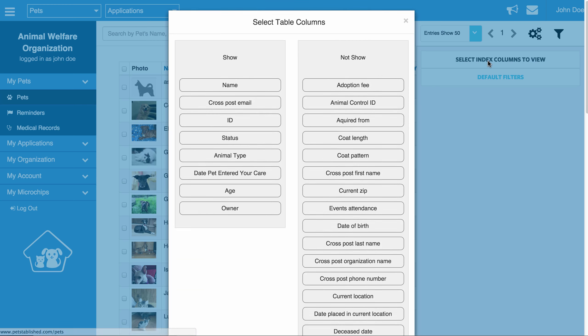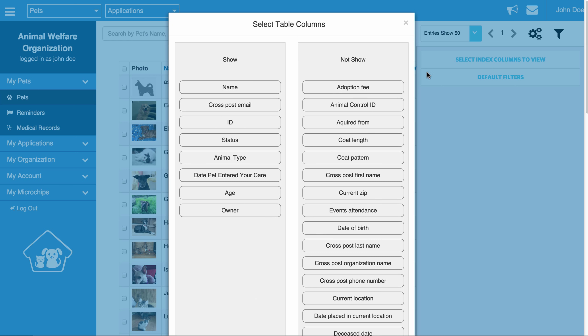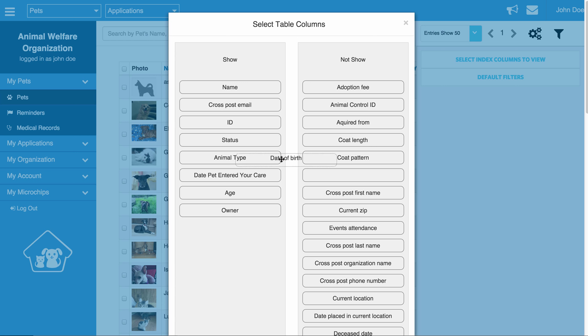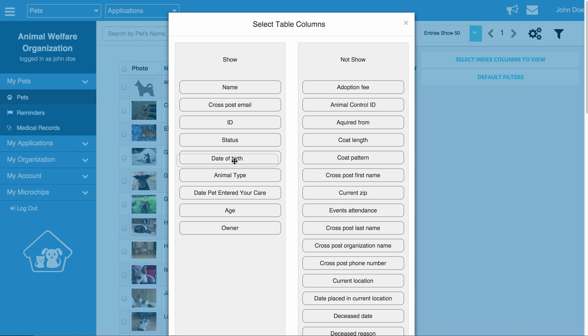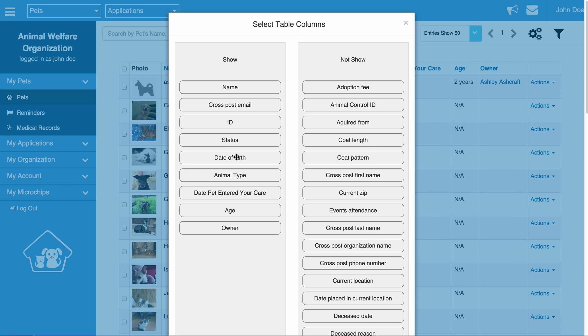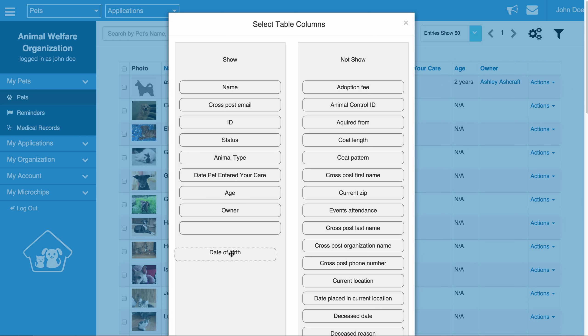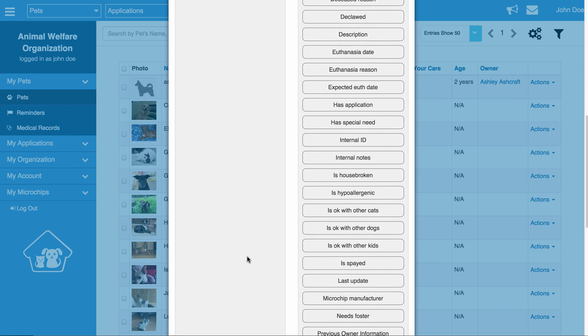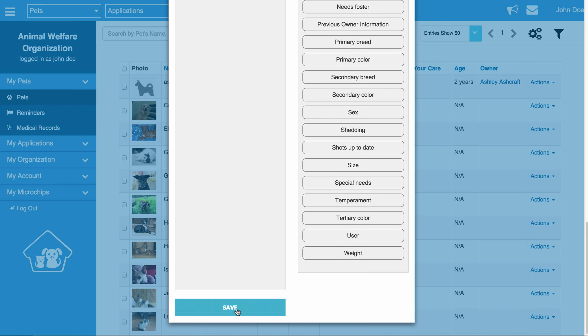When you click on select index columns to view, it will bring up a list of all the columns that are currently showing, and on the right hand side we are going to show you all the columns that are currently hidden. Any time you want to add a column to your view, all you need to do is just drag the item over from the right hand side to the left hand side and put it wherever you would like. In this case, we are going to put it at the very end. Scroll down to the bottom and hit save.